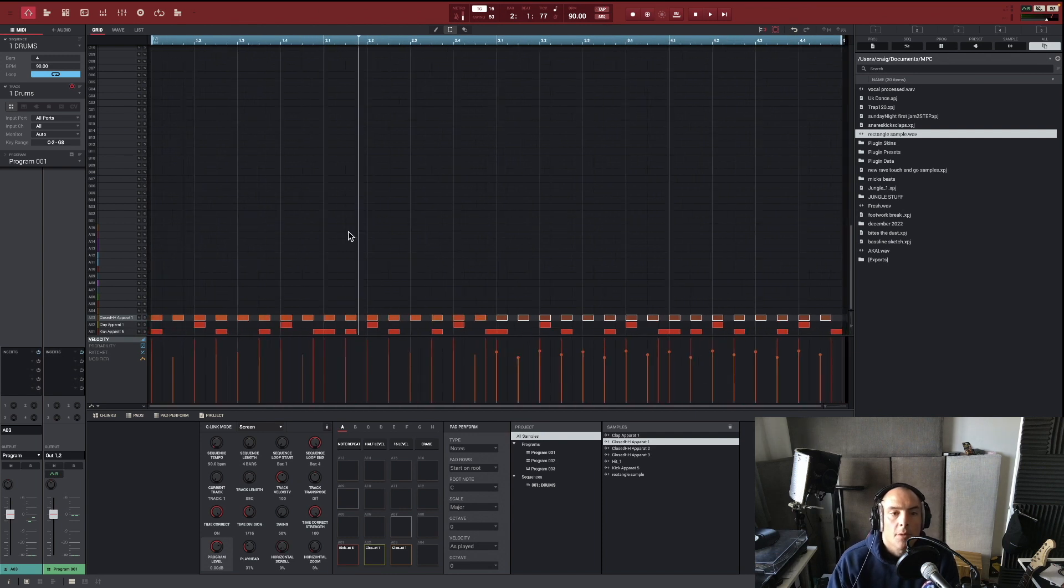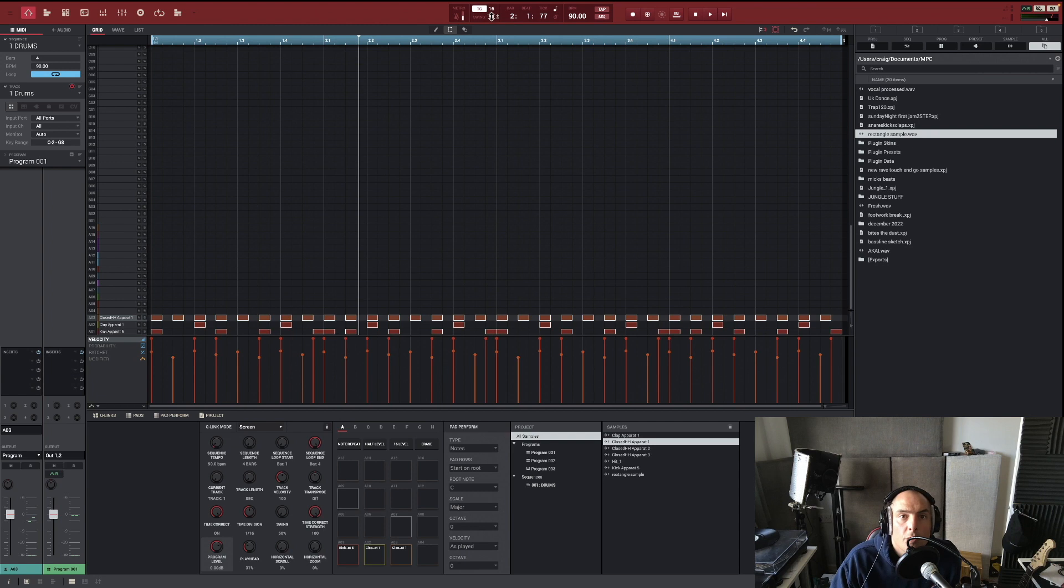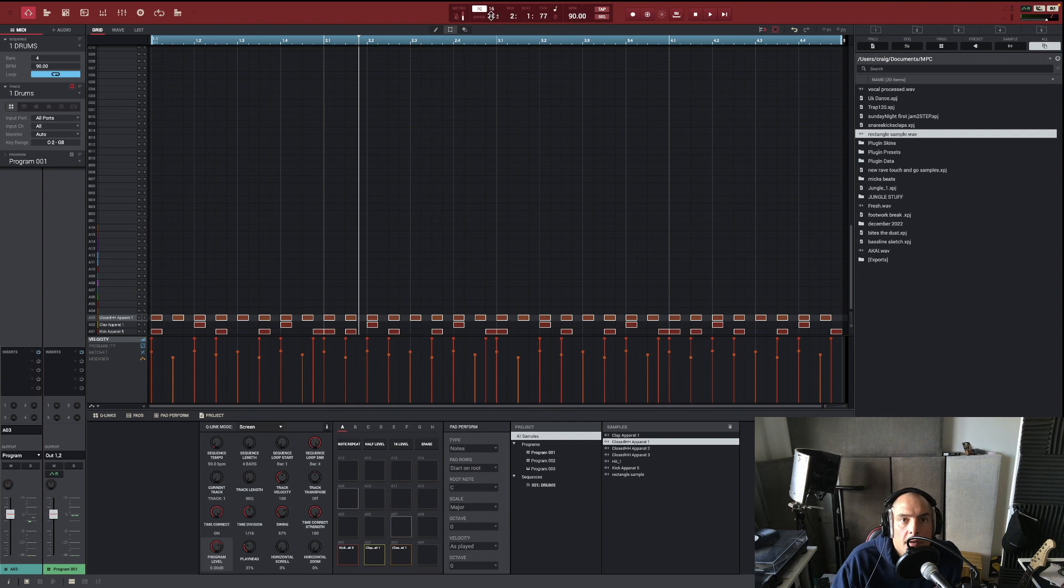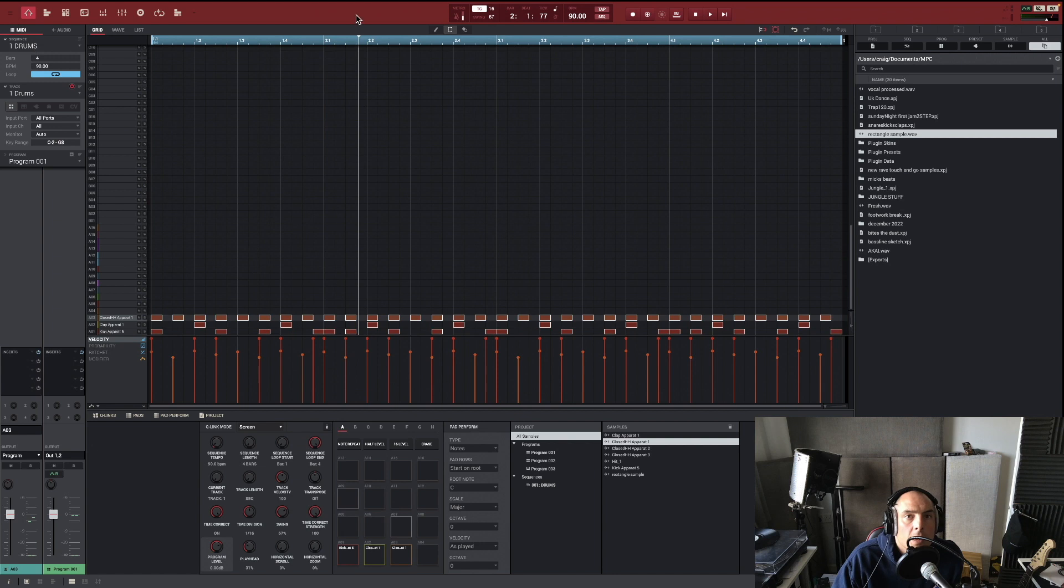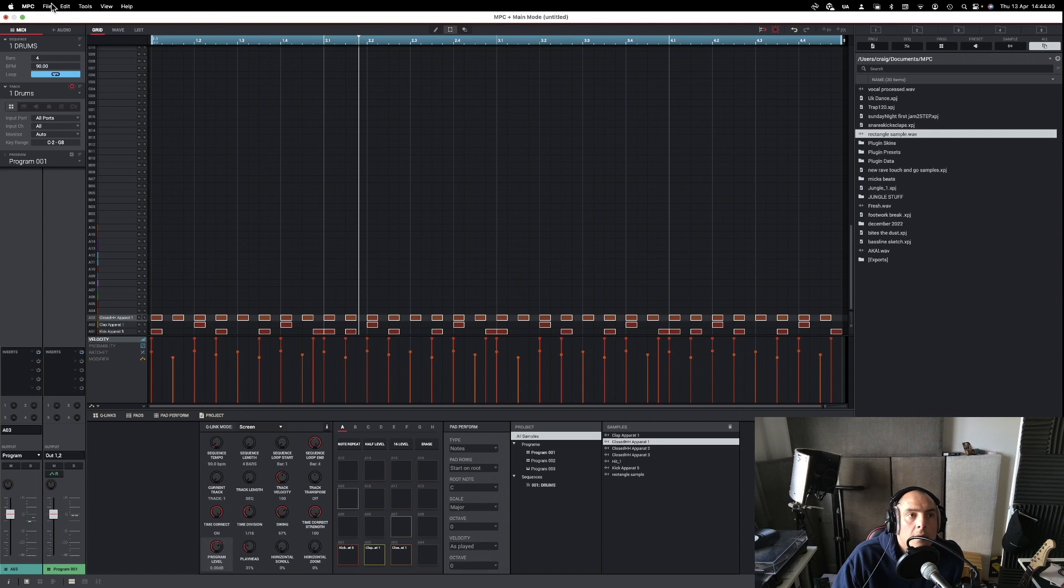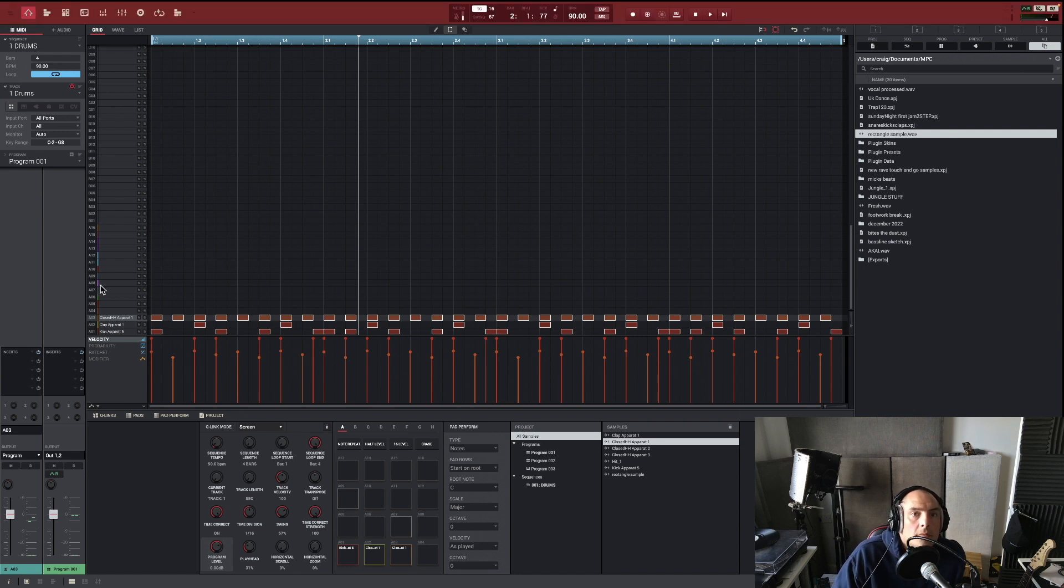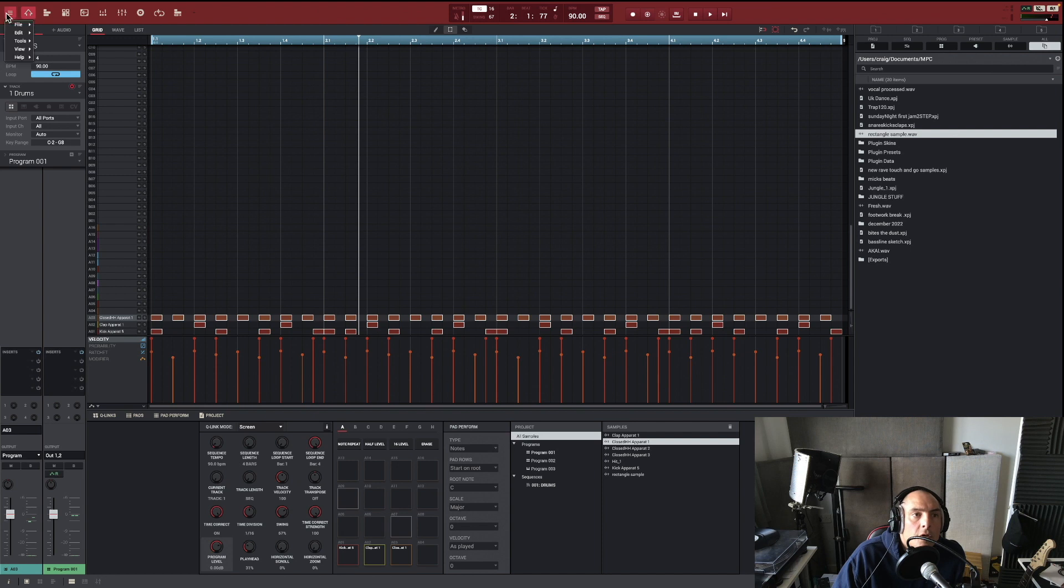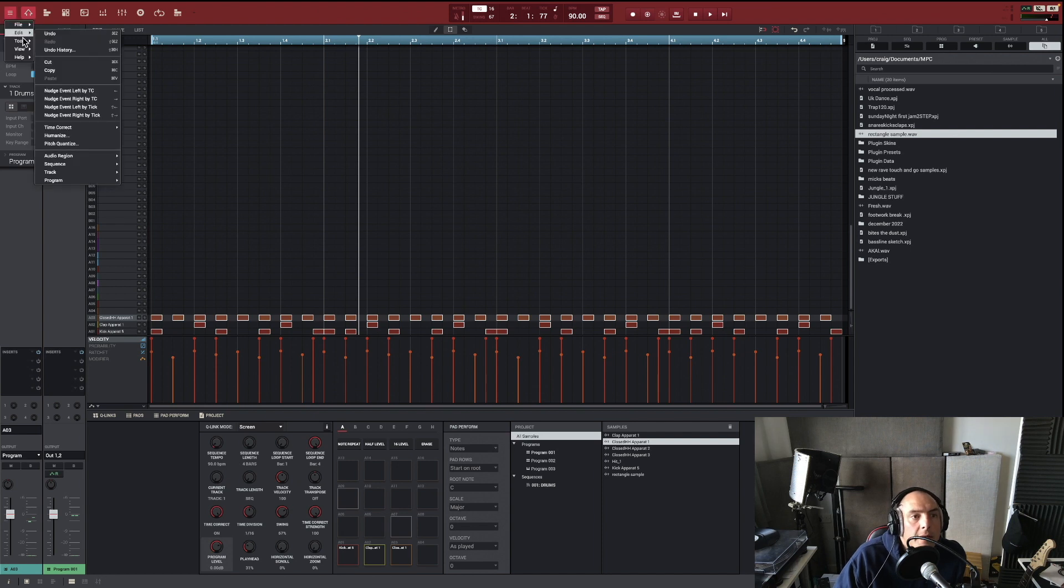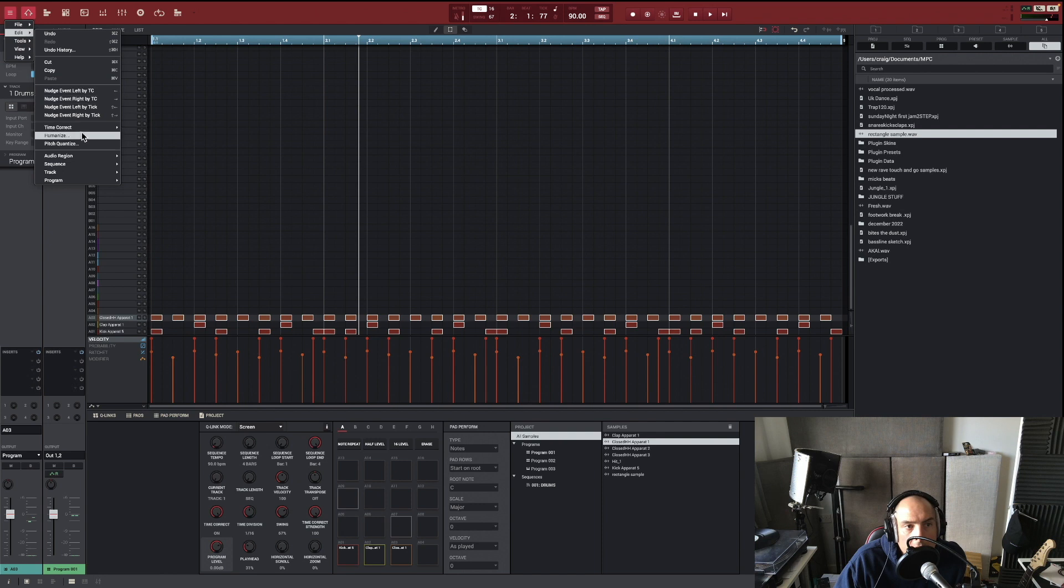Now what we're going to do is we're going to highlight all of them and then we're going to change our swing slightly, because that's what gives it the funk. If you go to edit and then time correct, and then apply.